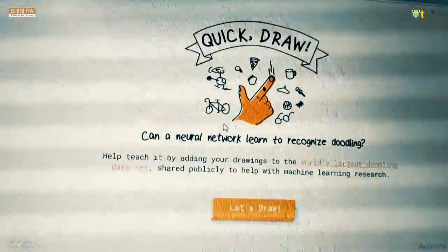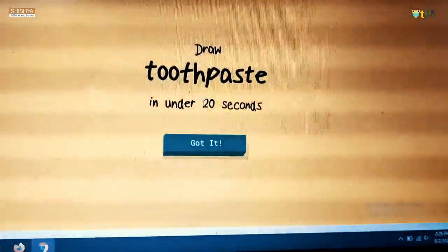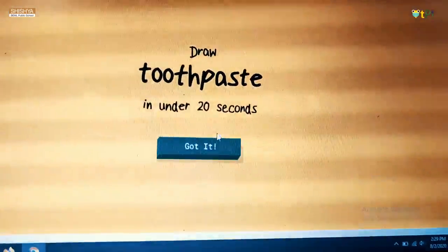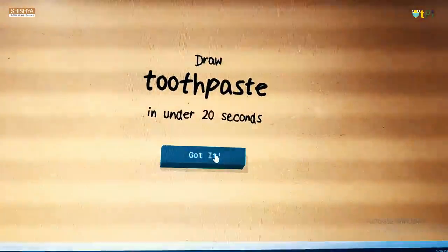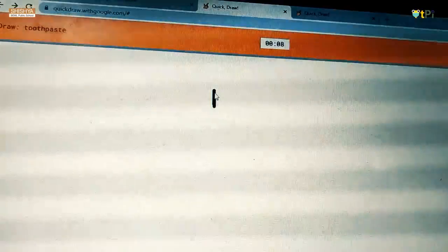So. Now let's go to Quick Draw. Draw toothpaste. They are asked under 20 seconds. Anything under 20 seconds. If you have got it. Got it. And this is time. This is erase. And all the options.